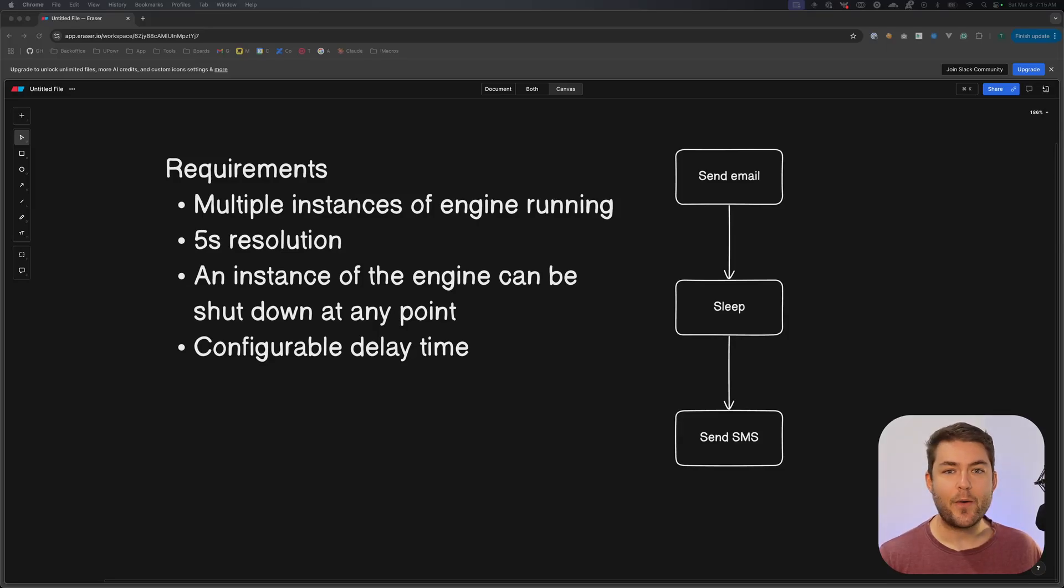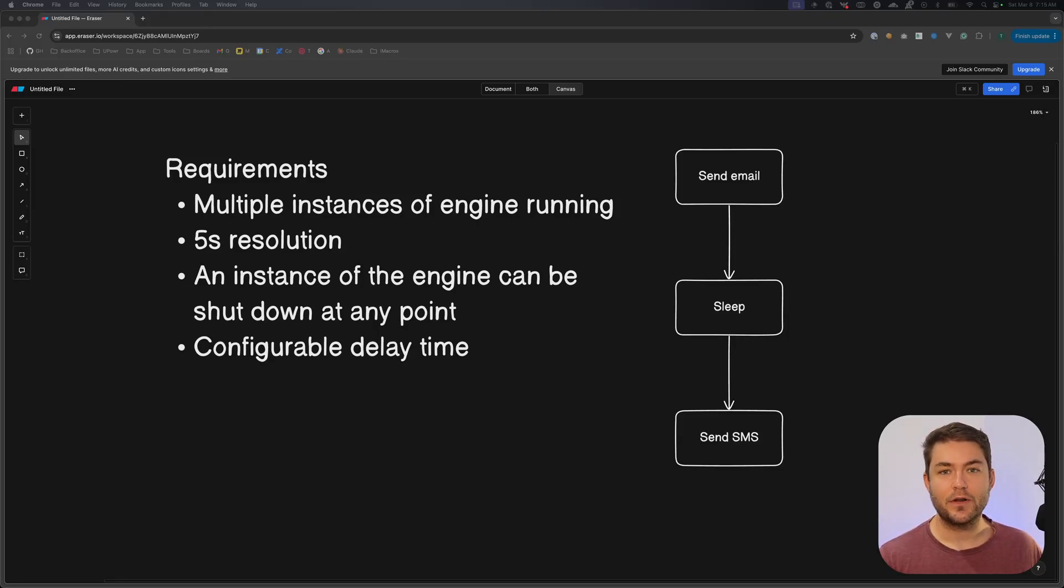In this video, I'm going to show you how I implemented a sleep action in this workflow engine that I'm working on.